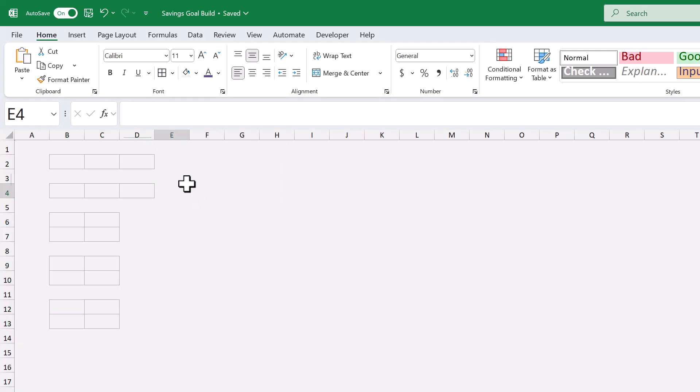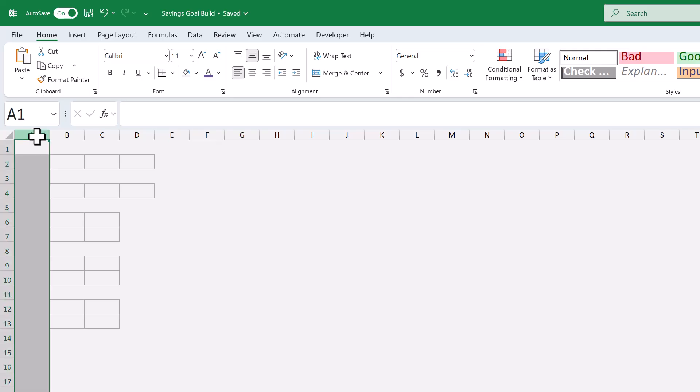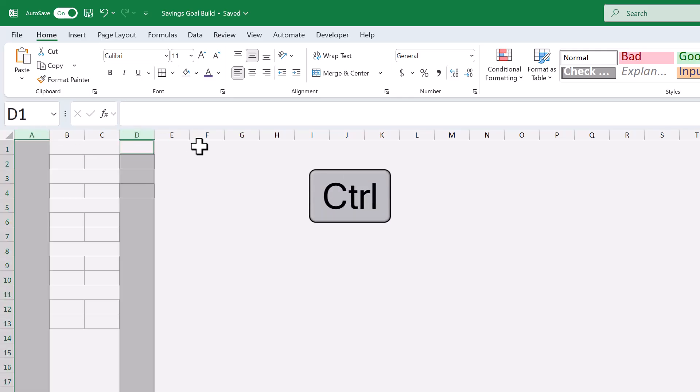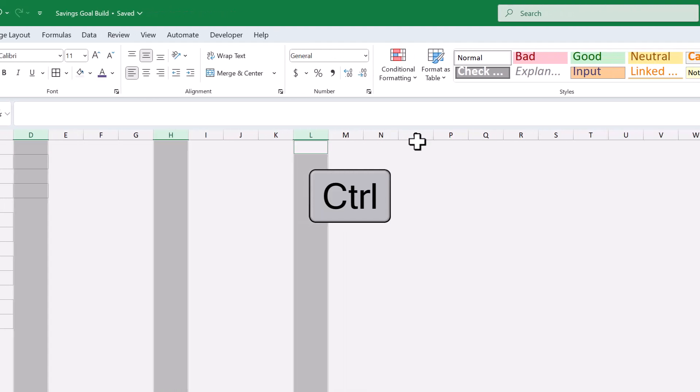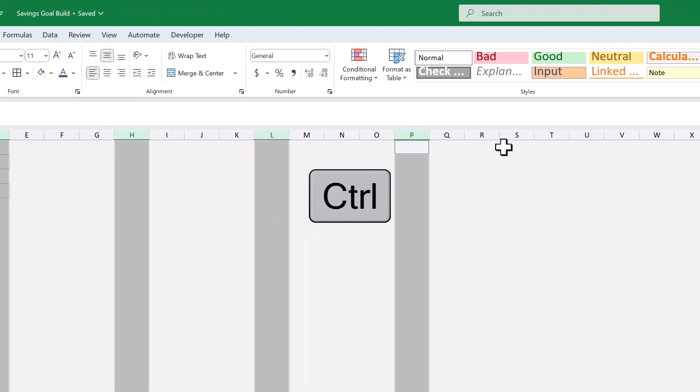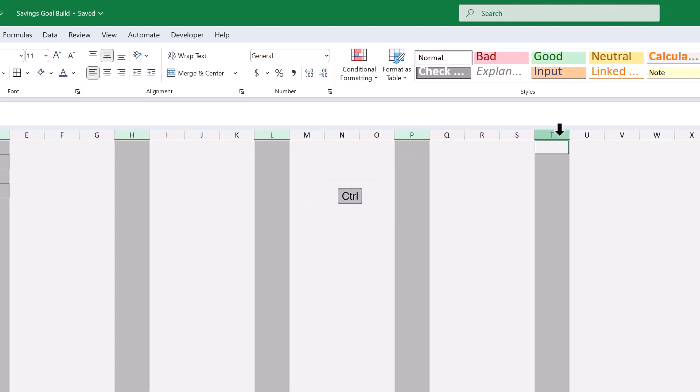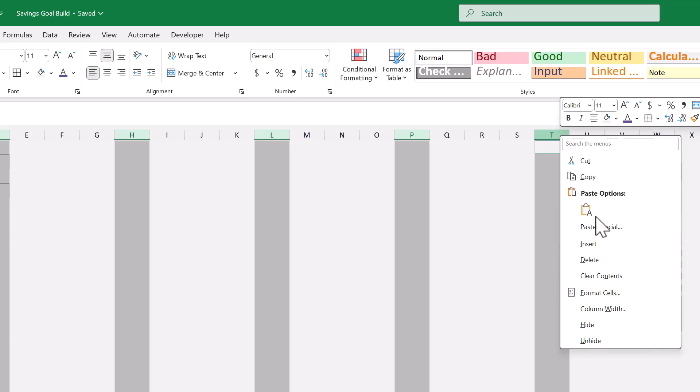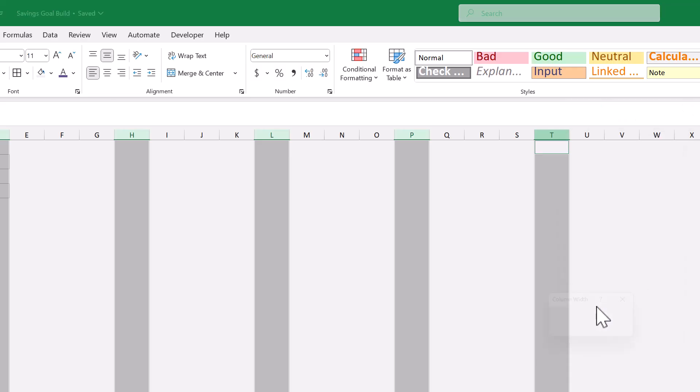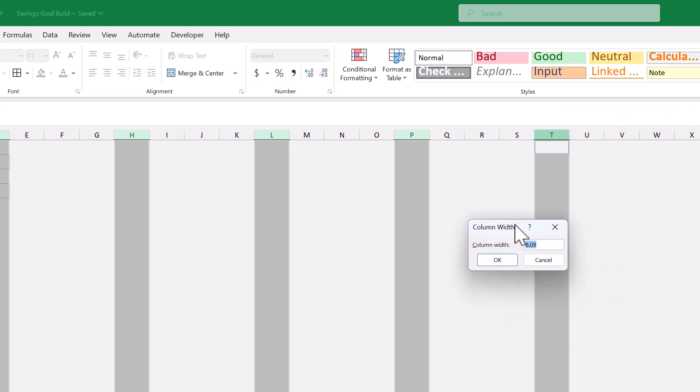From here, select column A, hold control. Also select columns D, H, L, P, and T. Then right click, column width, set the size to 6, and click okay.